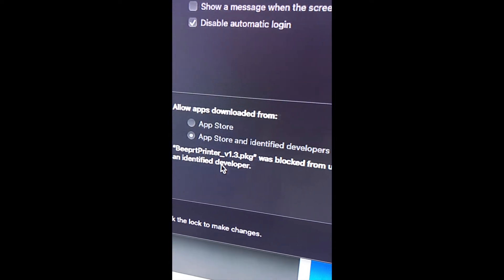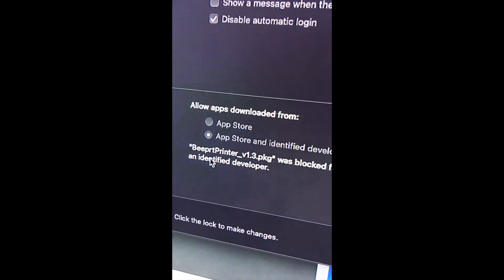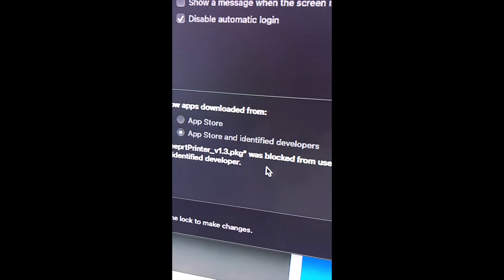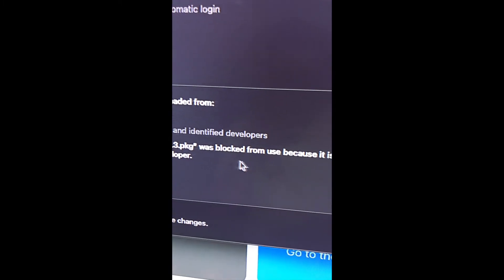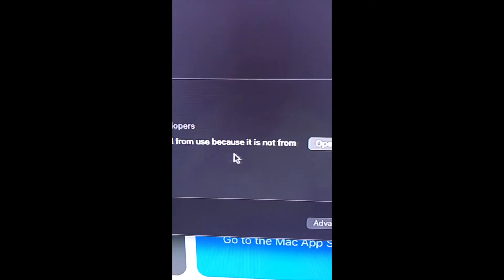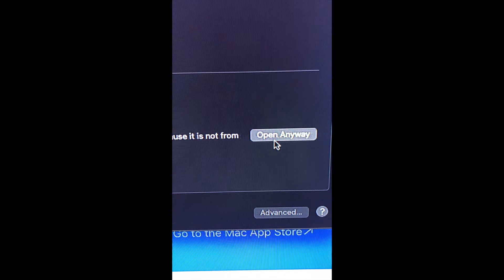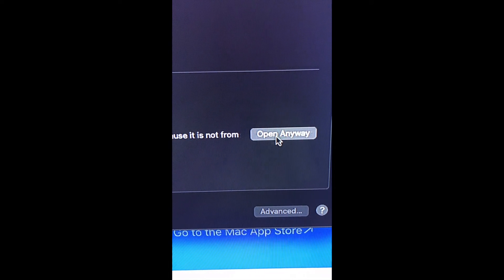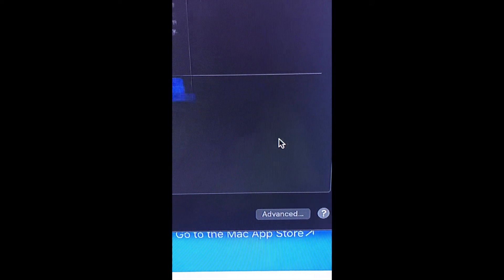It's this right here—the Beeper printer package was blocked. We're going to click Open Anyway.